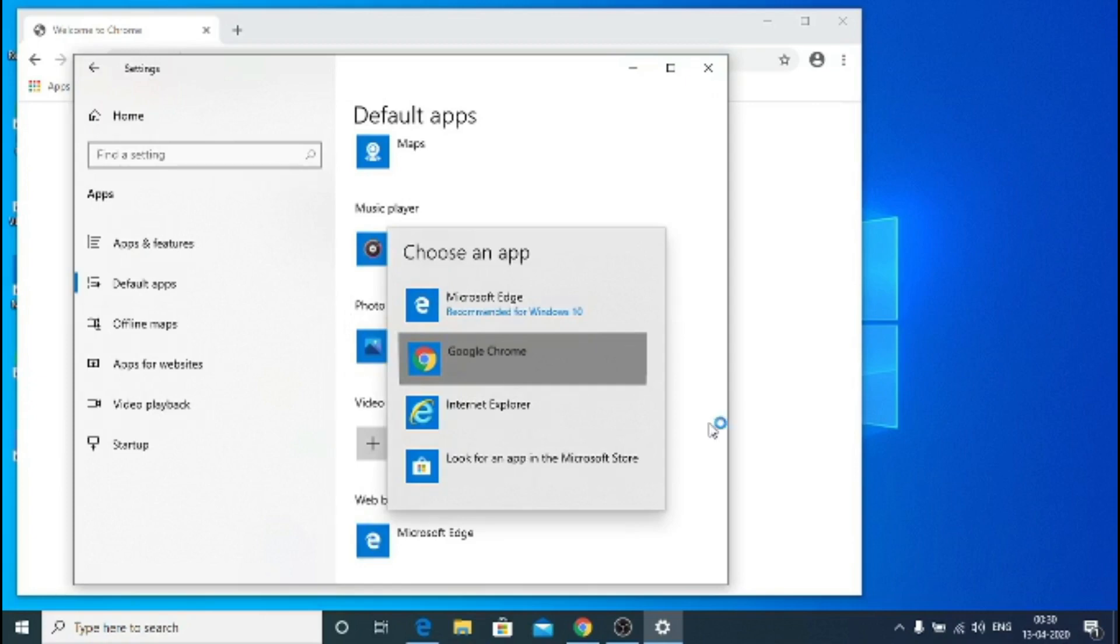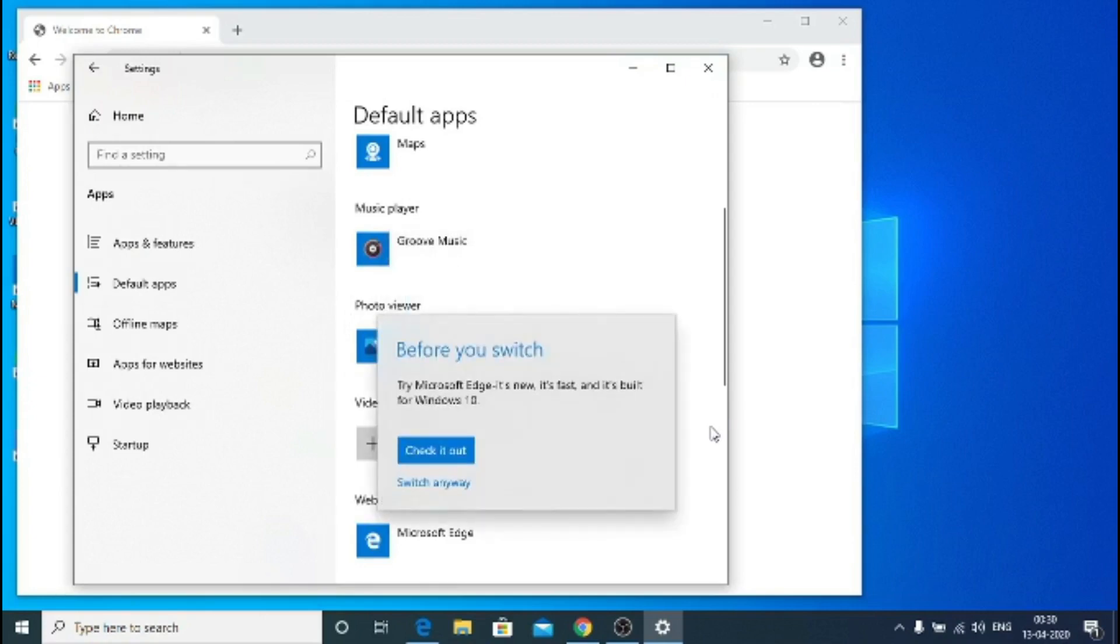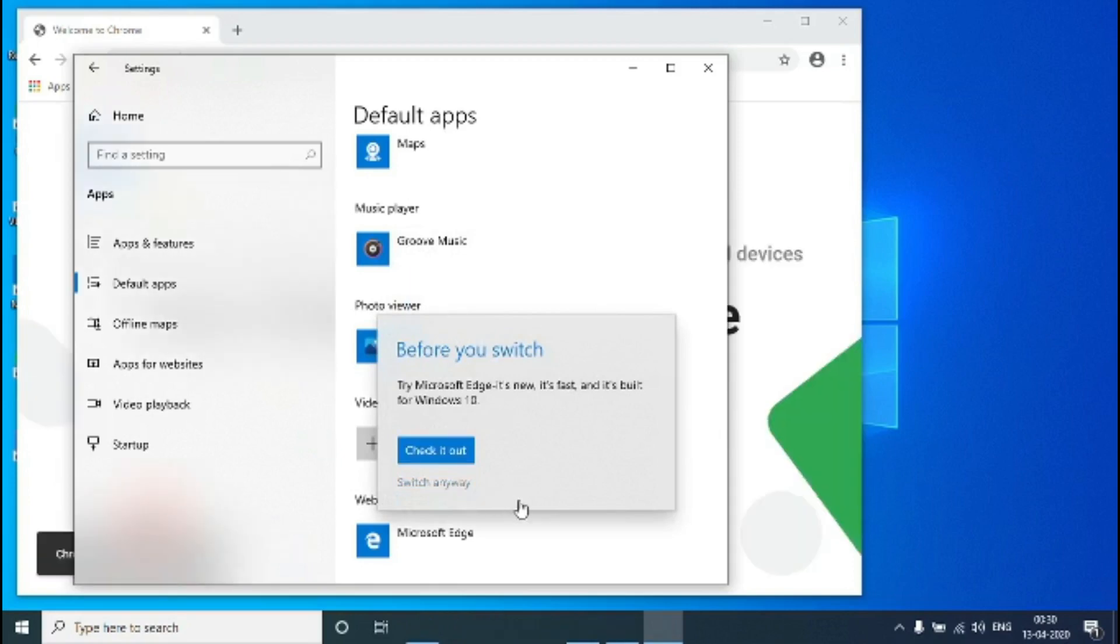As you can see Windows is slow, so that's the reason why I moved to Linux. You can watch that video.